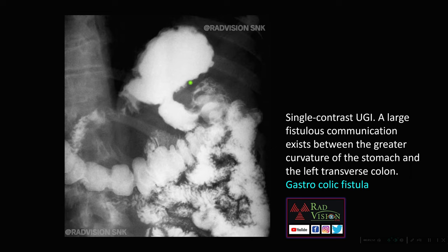Here on upper GI barium studies you can see barium in the stomach, but you should not see contrast in the colon. There is an abnormal fistulous communication between the greater curvature of the stomach and the left transverse colon, with contrast seen passing from the stomach into the left half of the colon. This was a case of gastrocolic fistula.